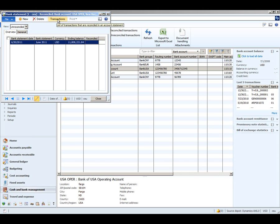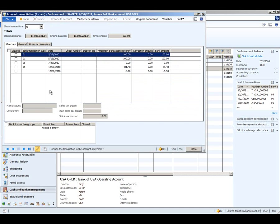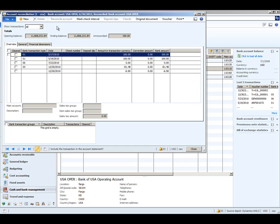Once we've entered this we can click the transactions button, which will list all the unreconciled bank transactions recorded within AX for this bank account. The reconciled ones would be appearing on a different bank statement.